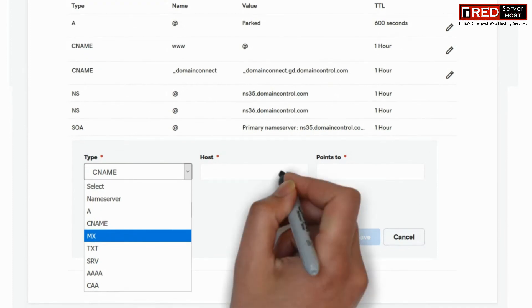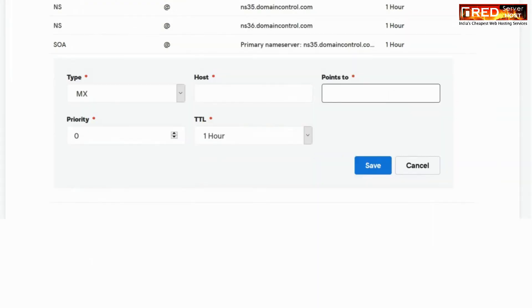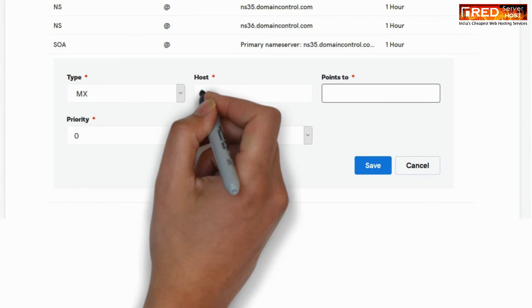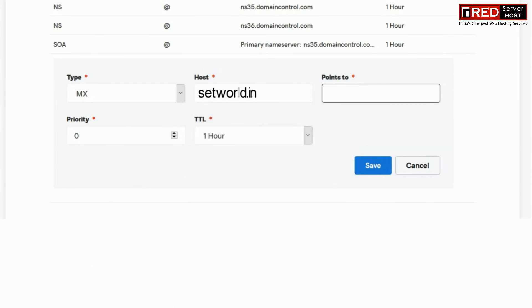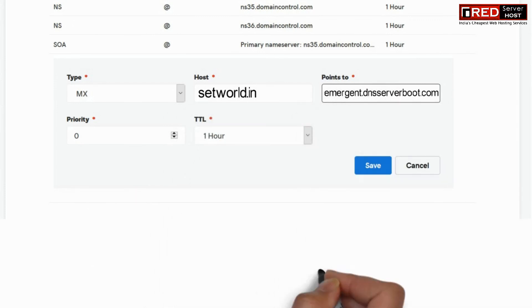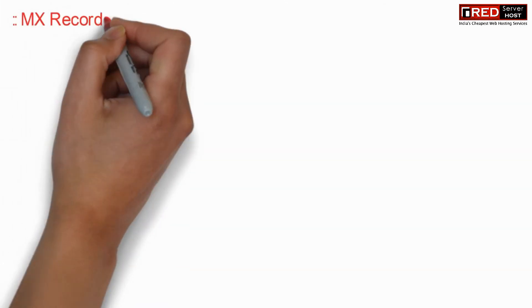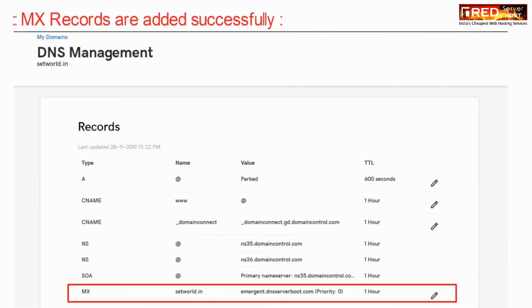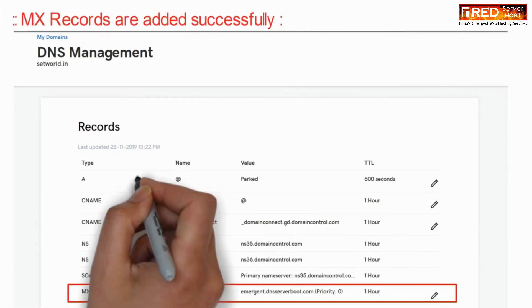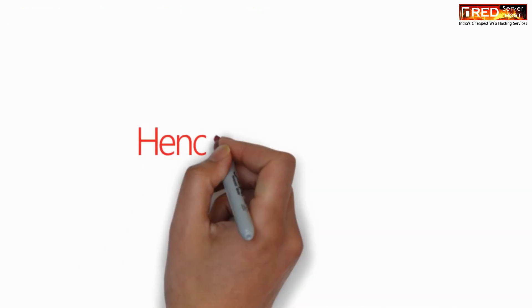Select MX as the record type, enter your domain name as the host, and point it to the hostname of Red Server Host server. Click on the Add button. Once you add it, the MX records are added successfully.